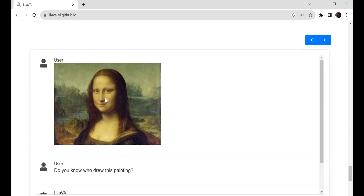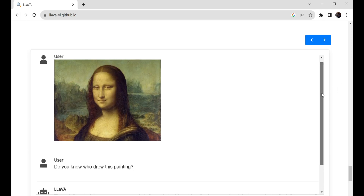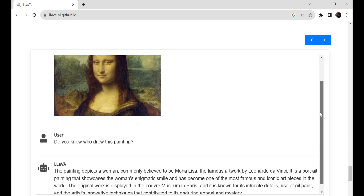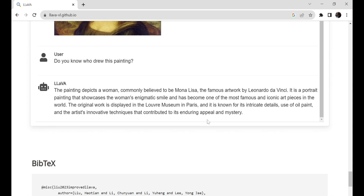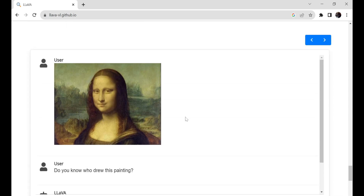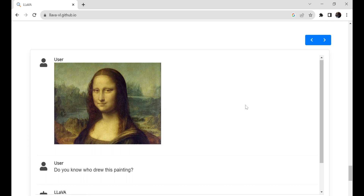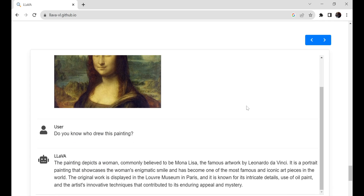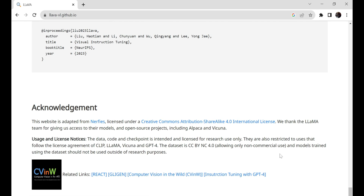They also provided an example where a user uploaded an image of the Mona Lisa and asked, "Do you know who drew this painting?" Here, we can see Lava's response. It not only recognizes the image but also provides the correct answer — the Mona Lisa was created by Leonardo da Vinci. At this point, we know how good Lava is at recognizing visual content.